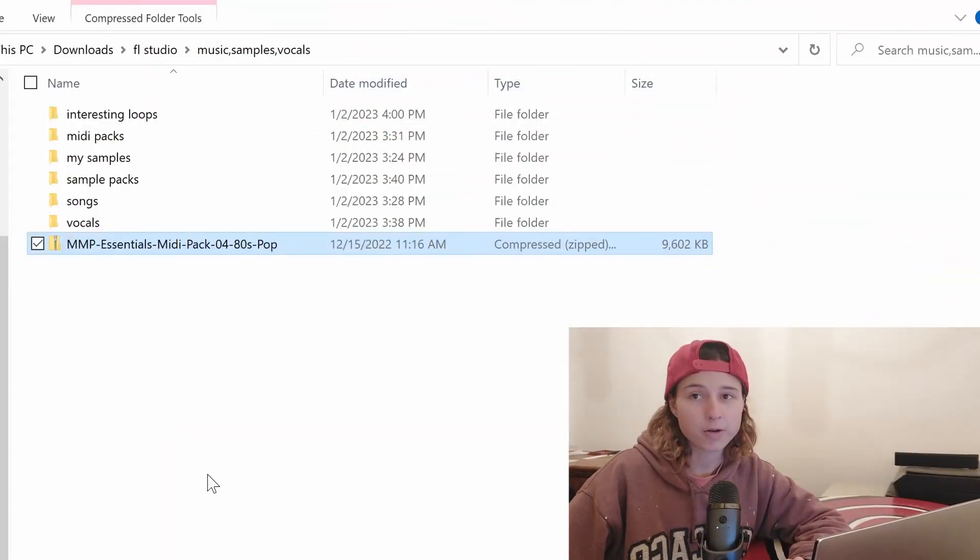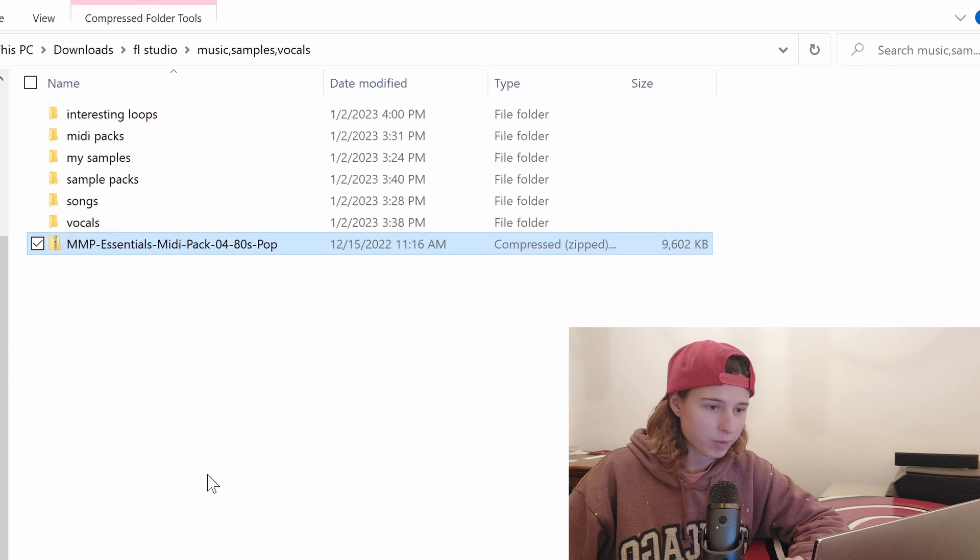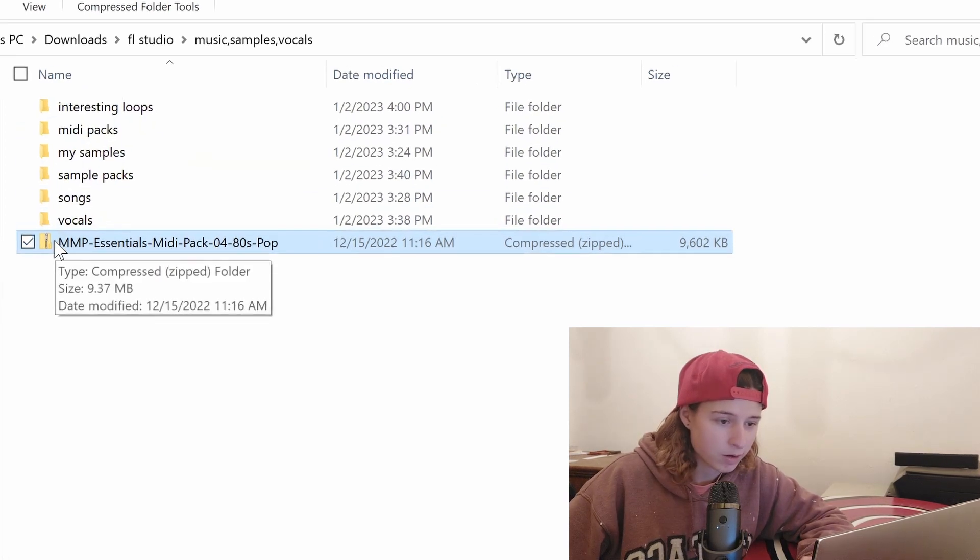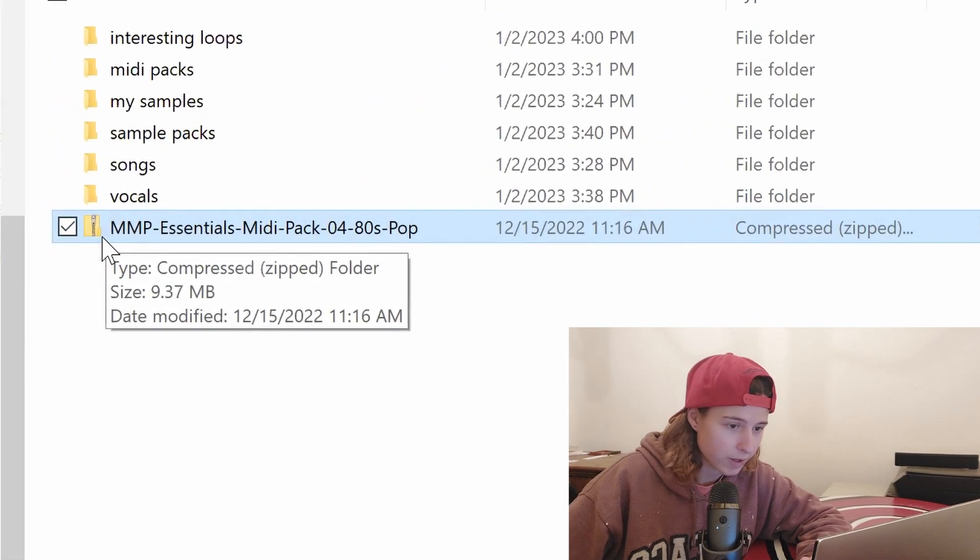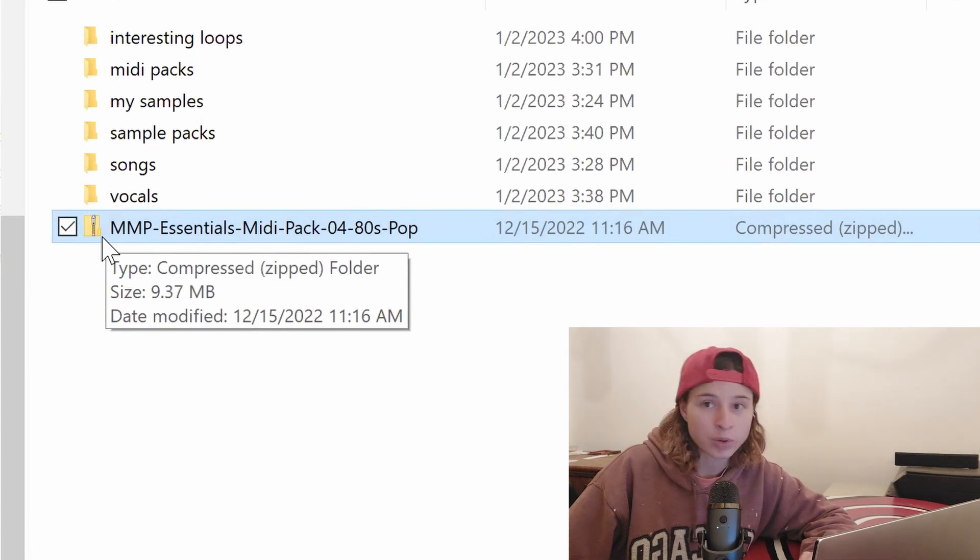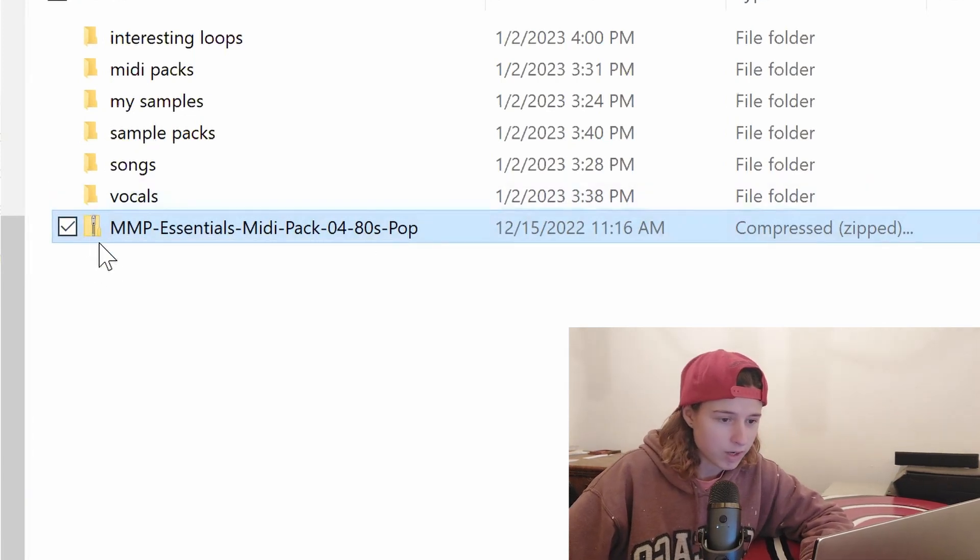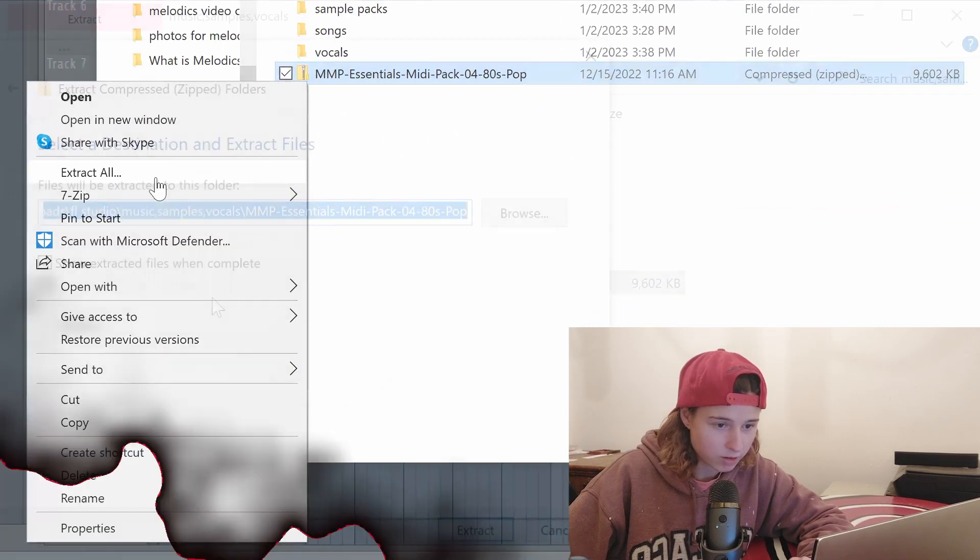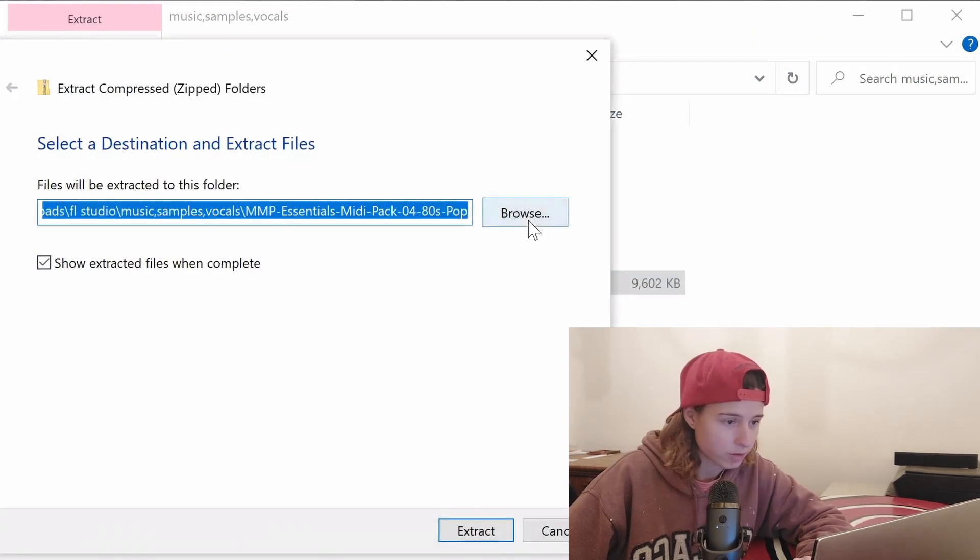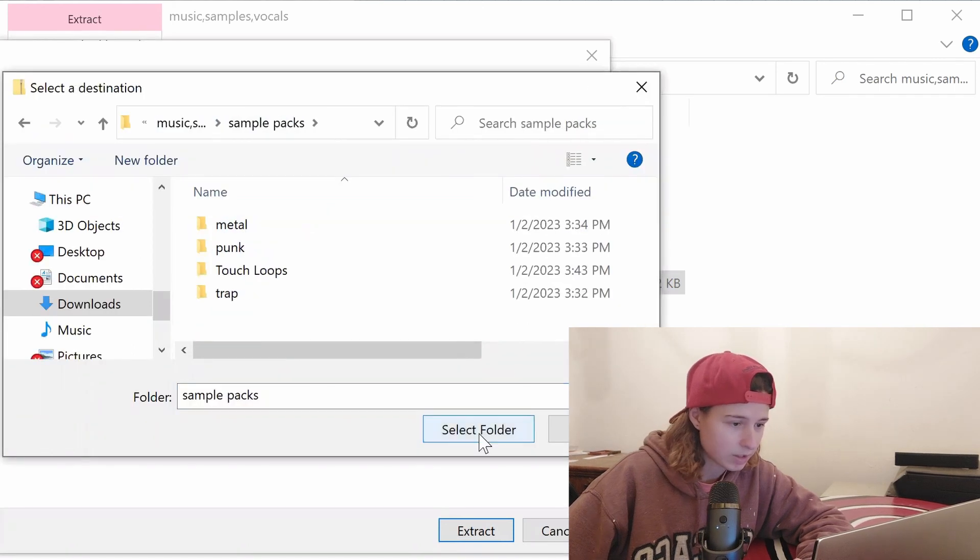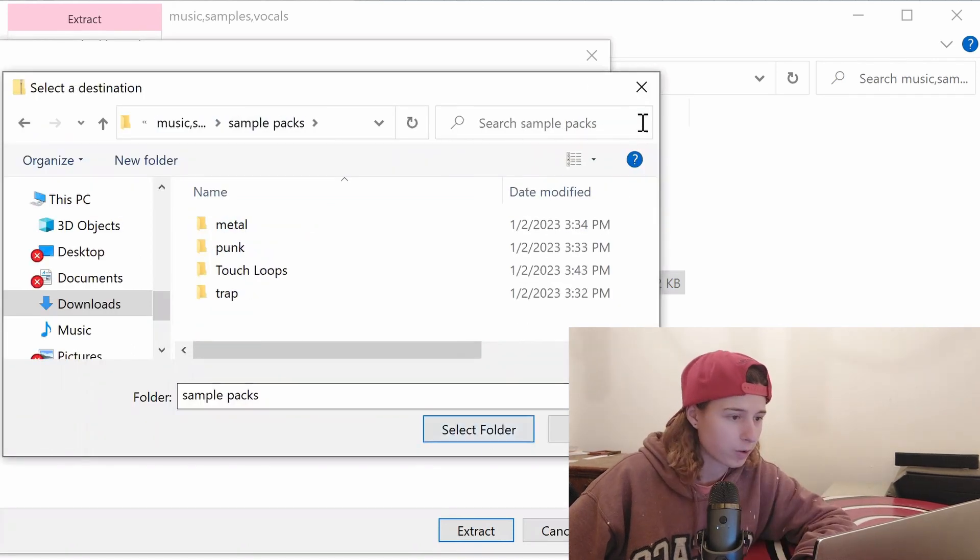First, you have to create a file containing all of your samples and MIDI packs. One important thing to note is if you see this little file symbol over here, that is a compressed folder and you need to make sure that you extract this. Extract all and it'll show you where you can extract the folder to. Just browse and put it where you want it, select folder, and it'll extract for you.